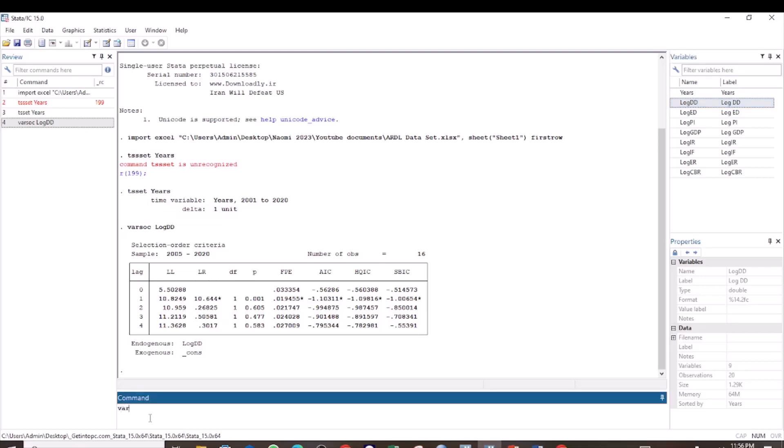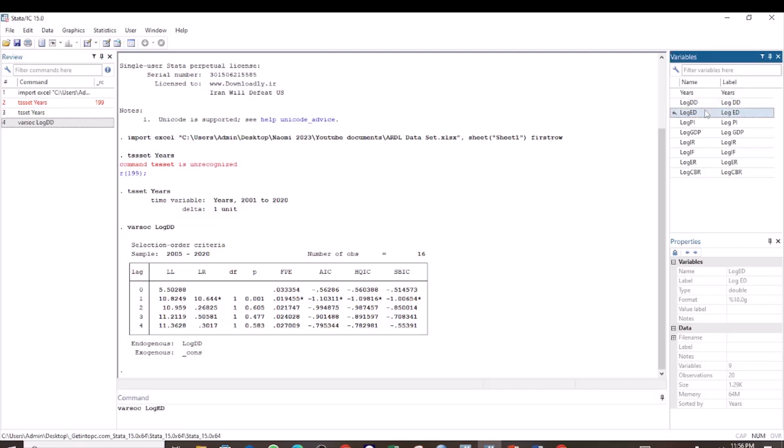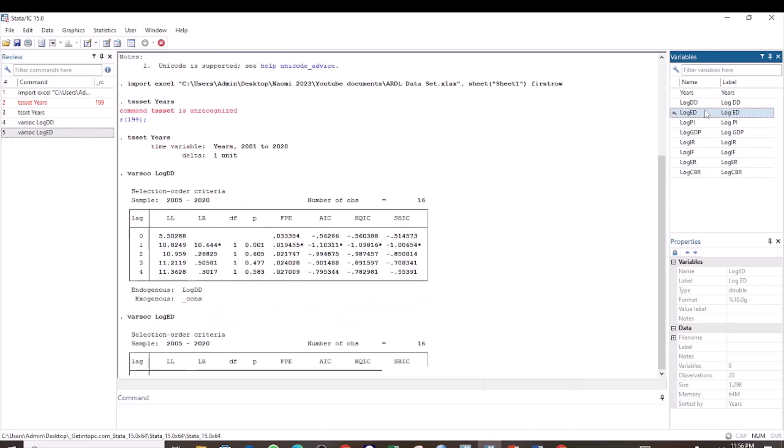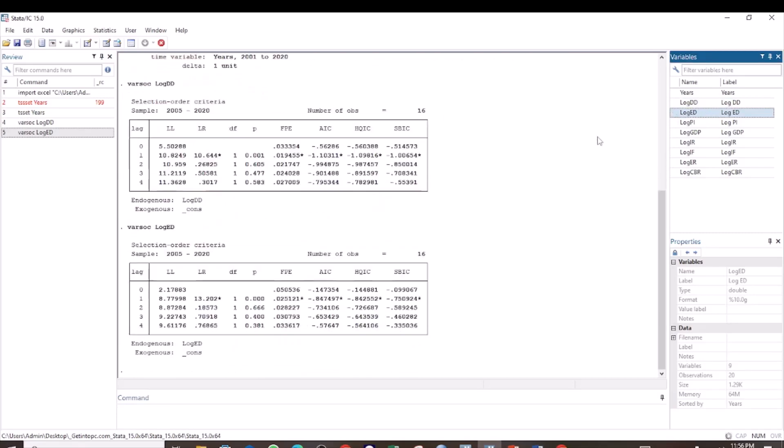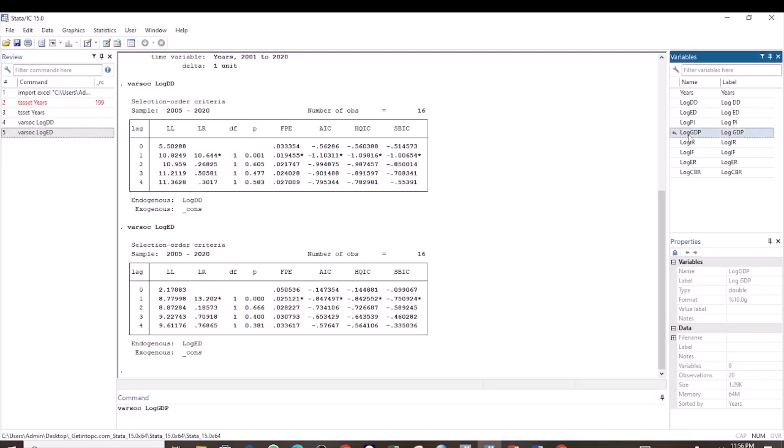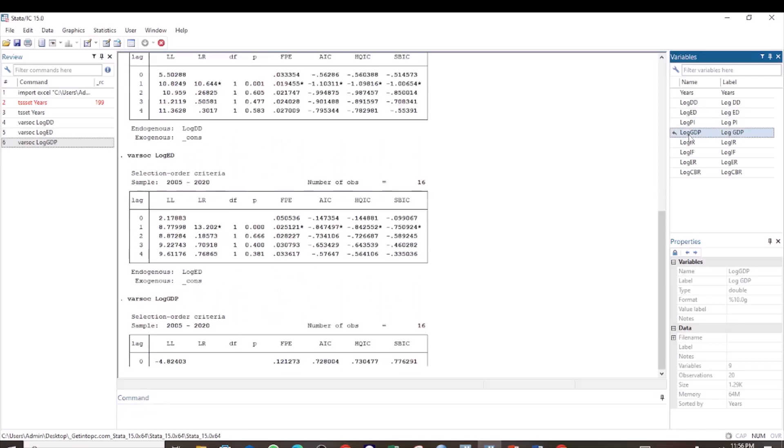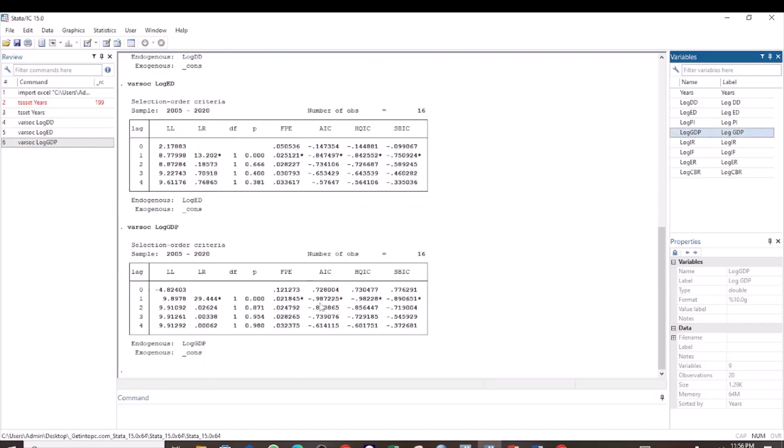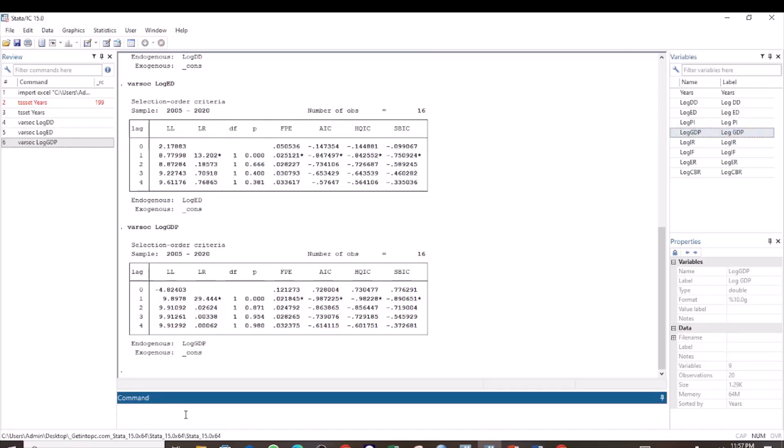Next, I check the max lag for the next variable, which is the log of external debt, and I find that the maximum lag is 1 also. Finally, the maximum lag for the variable GDP is also 1. After determining the maximum lag for each of the variables, the next step is to run the error correction model.